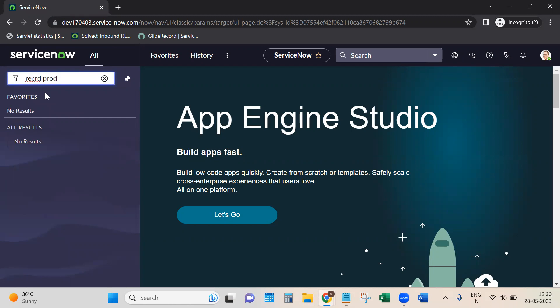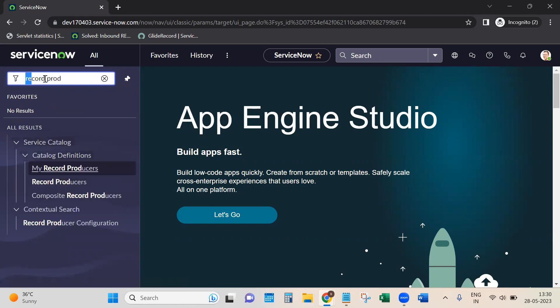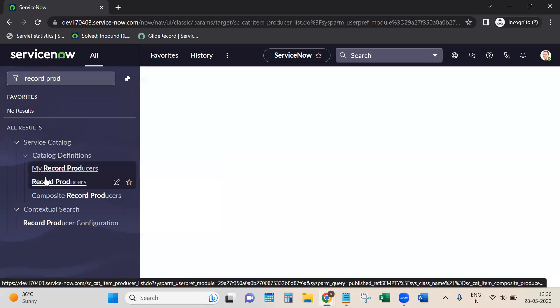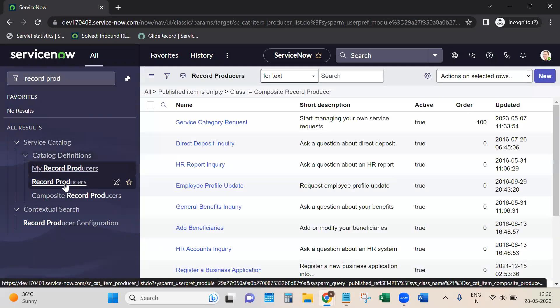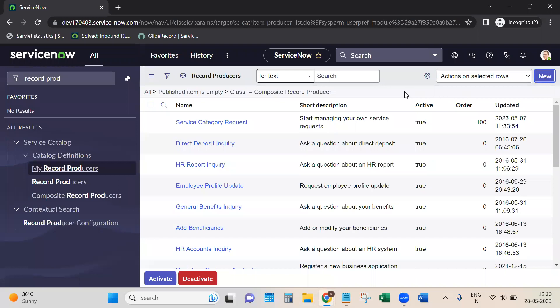Go to the filter navigator, type 'record producers'. Under Service Catalog > Catalog Definitions there is Record Producers. Go to New.